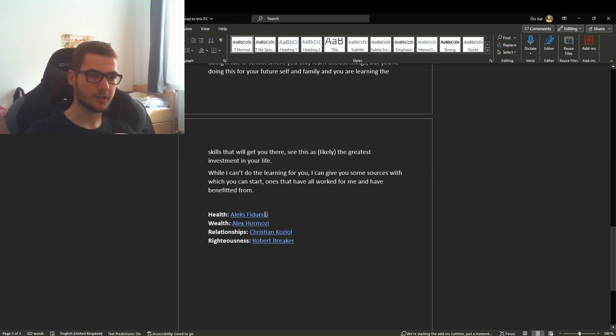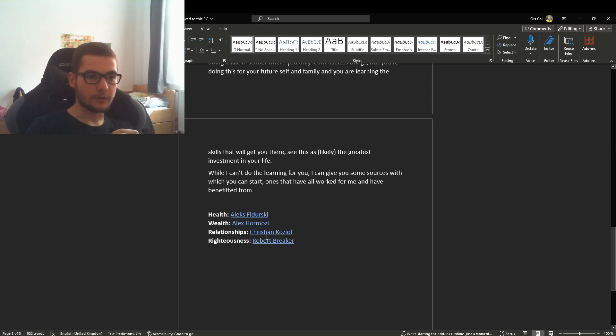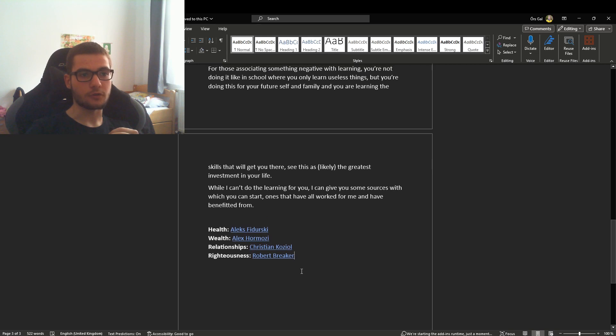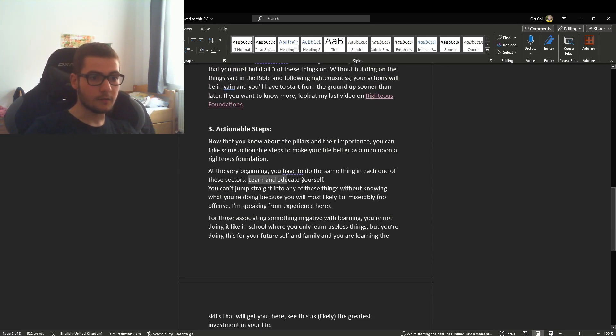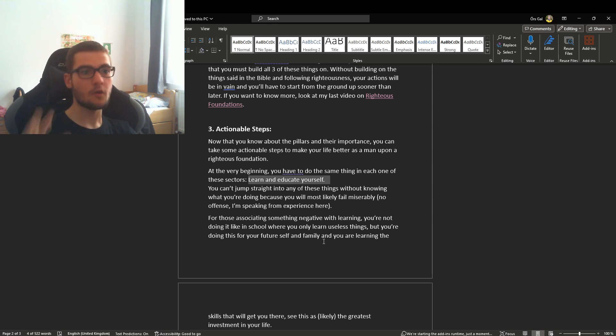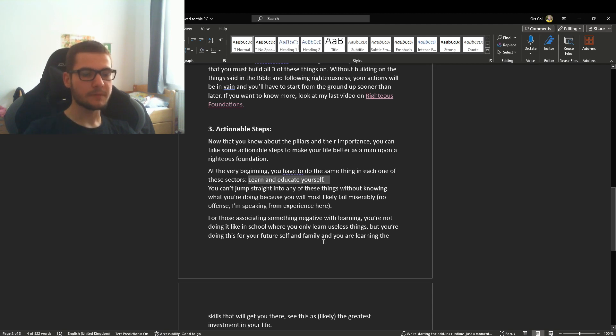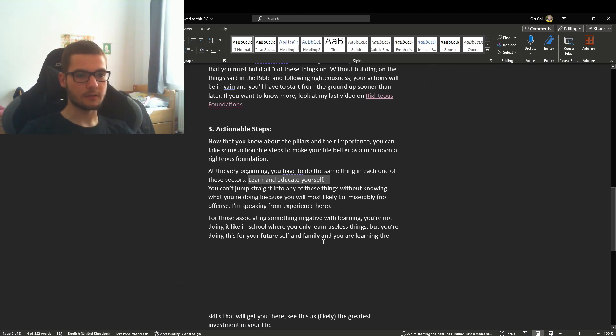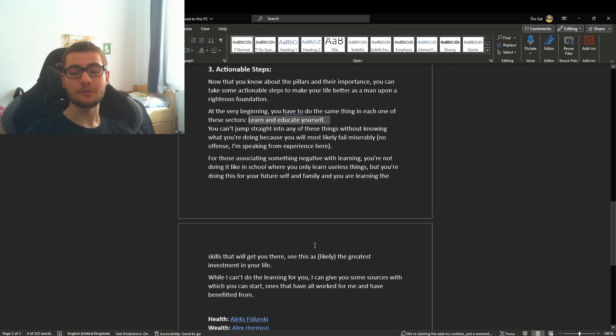This is basically it for the video. I've got all of their channels in the Word document—you just have to control and click to follow the link. I really hope you could learn something from this video. Learn and educate yourself on health, wealth, and relationships on a righteous foundation—that's the whole video in one sentence. Excuse my voice, I'm a little bit sick. Thank you very much for watching, God bless you and your families, and see you next time.